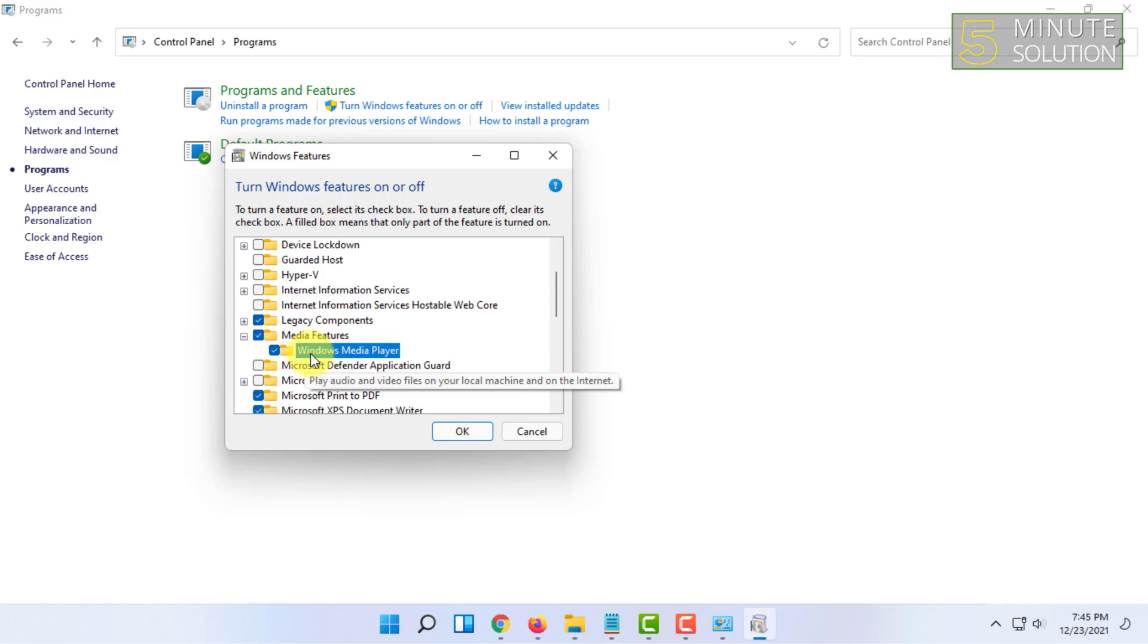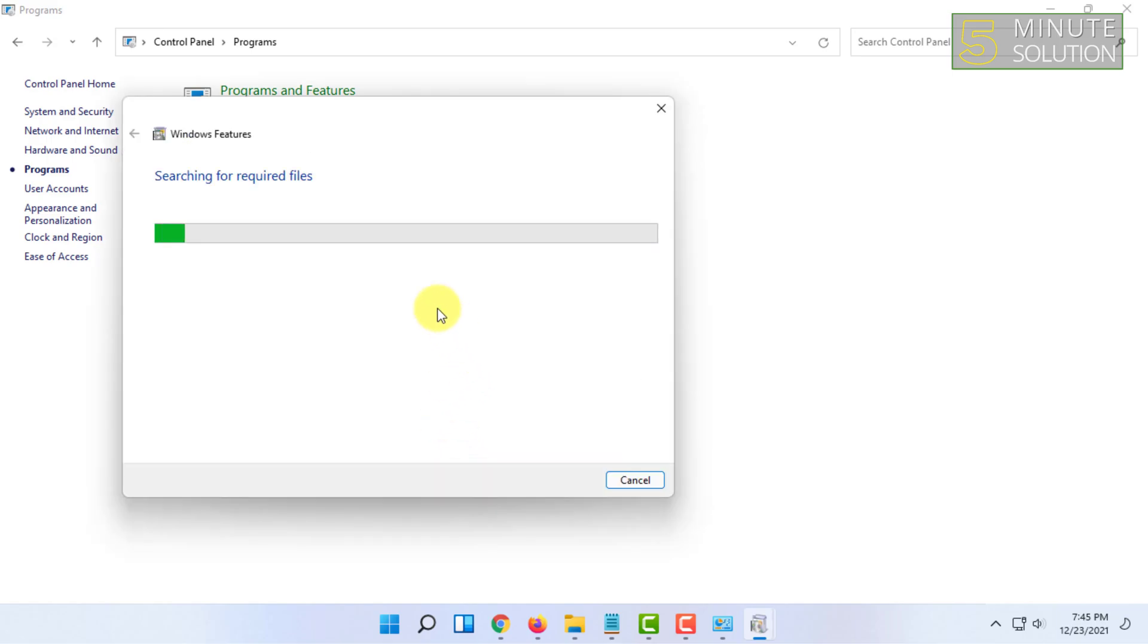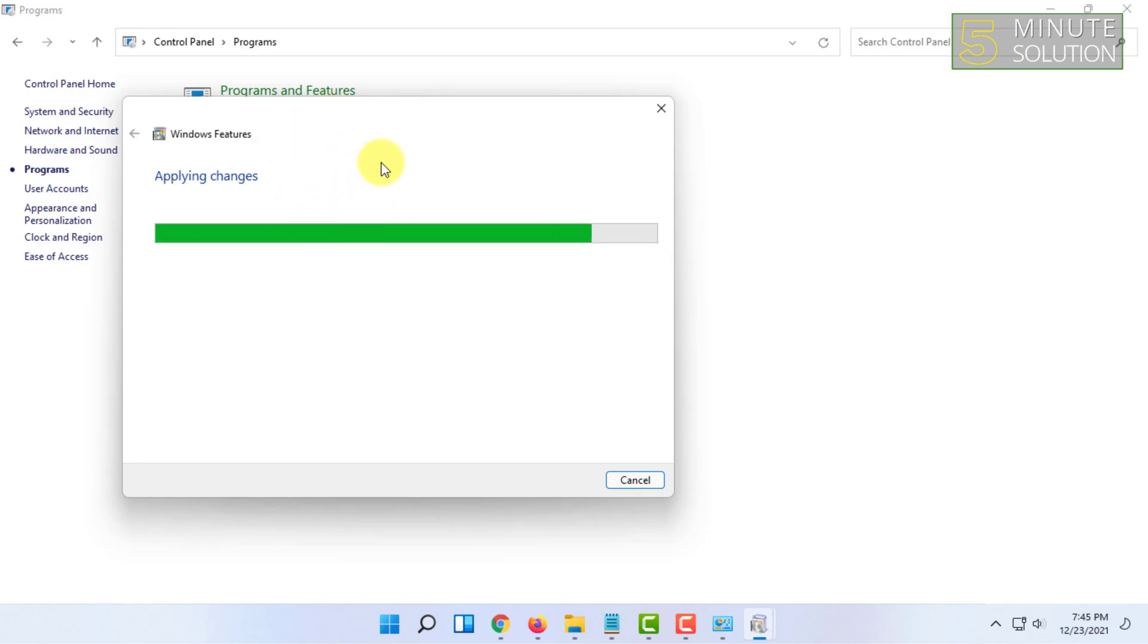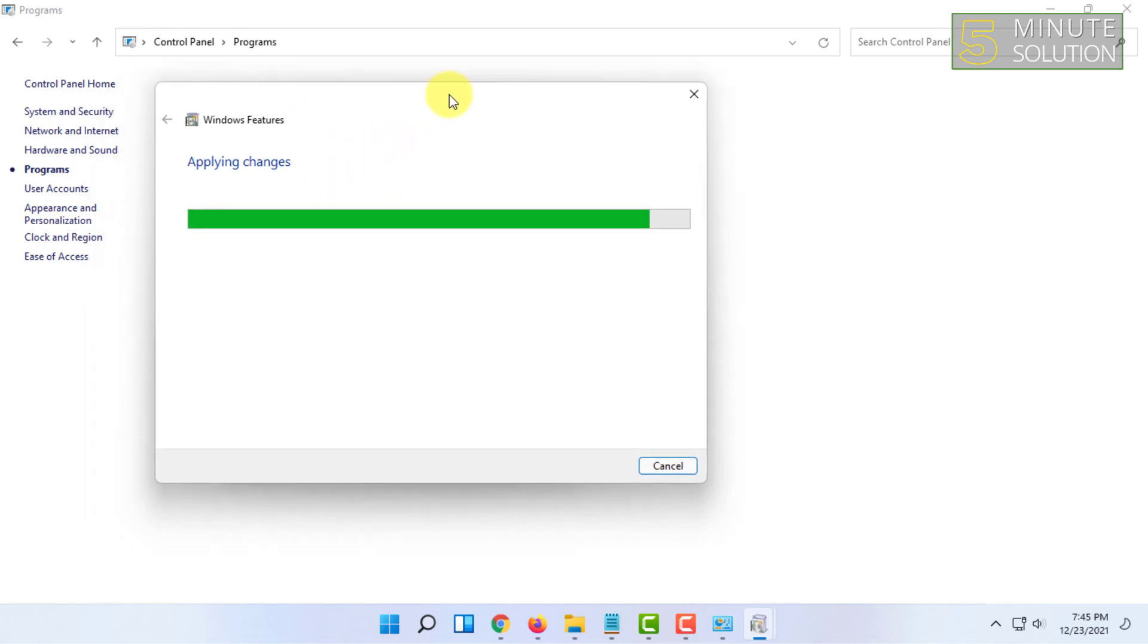Make sure to restart, then reinstall the Media Player, or else it might not fix the problem. So restart, then reinstall again.